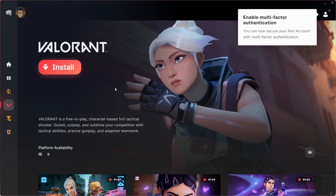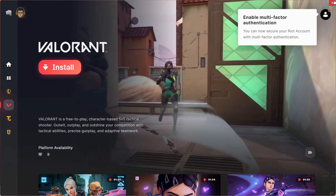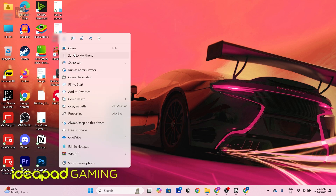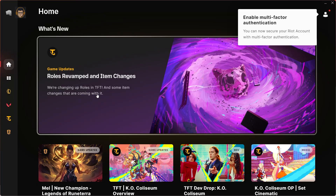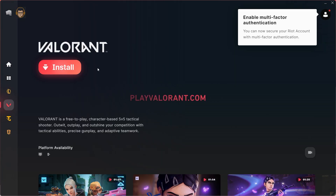Now we are in the final process — we will link all the Valorant files with this launcher and start playing Valorant. For that, I'll close Riot Games once and show you from the beginning. We had installed the Valorant launcher called Riot Client. We'll right click and open it. Once the launcher is fully opened and loaded, click on the Valorant logo.